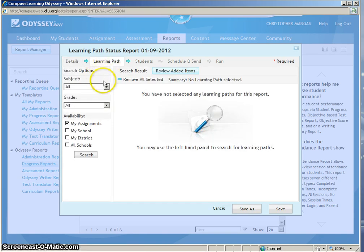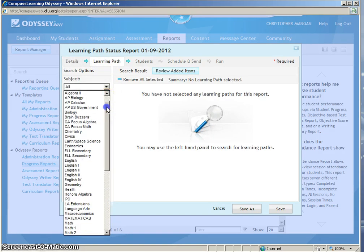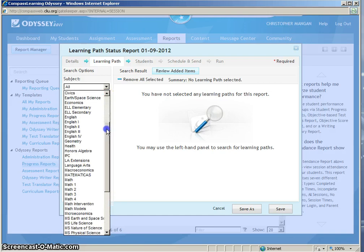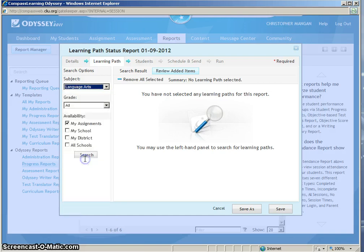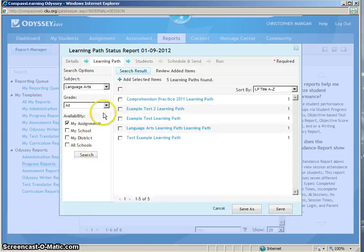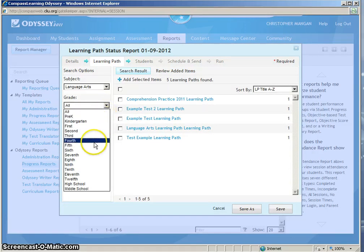You will need to find the subject where your Learning Path is located in. I will go down to Language Arts. Since I am a 5th grade teacher, I will click 5th.